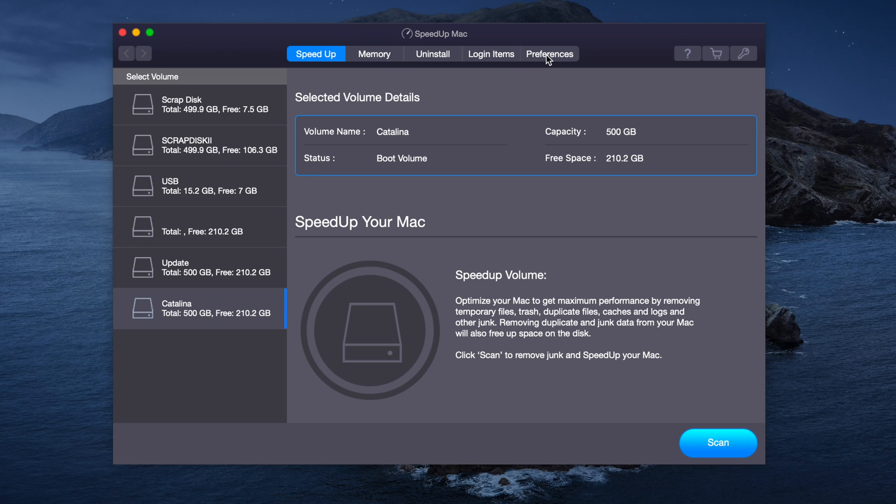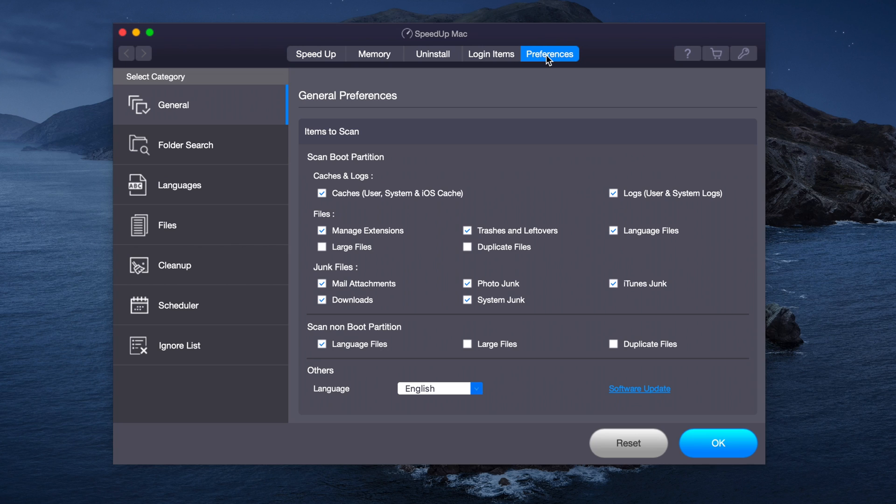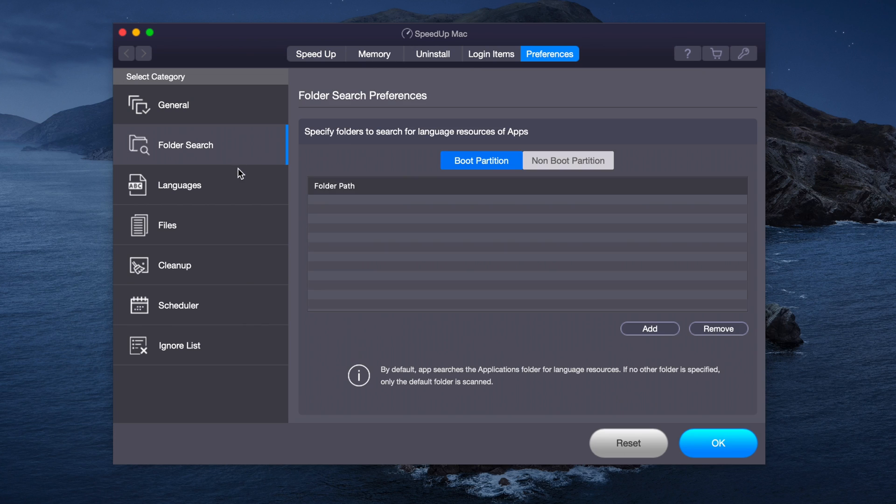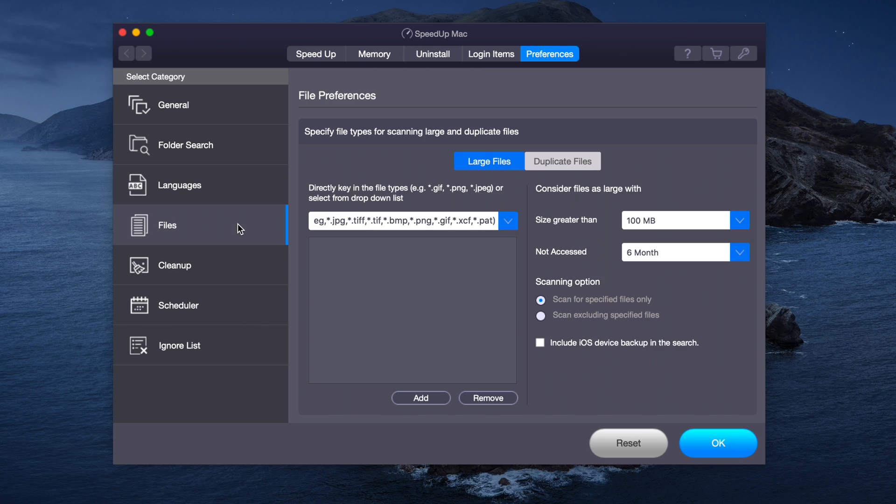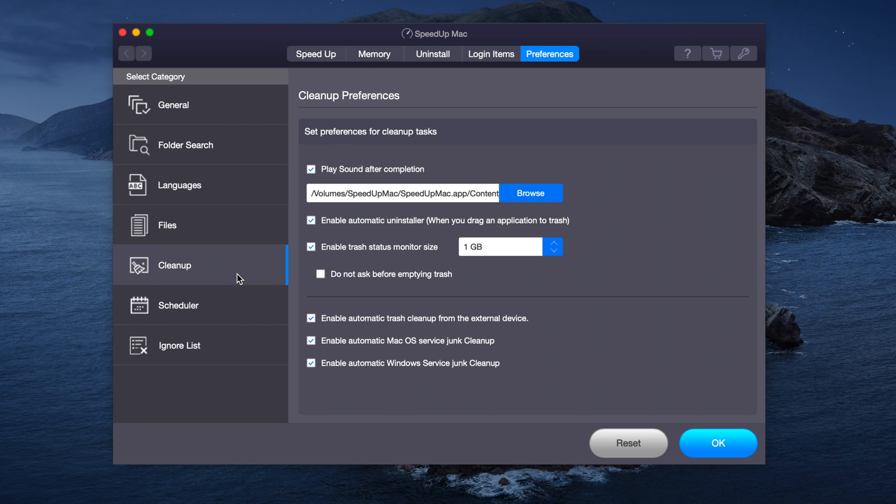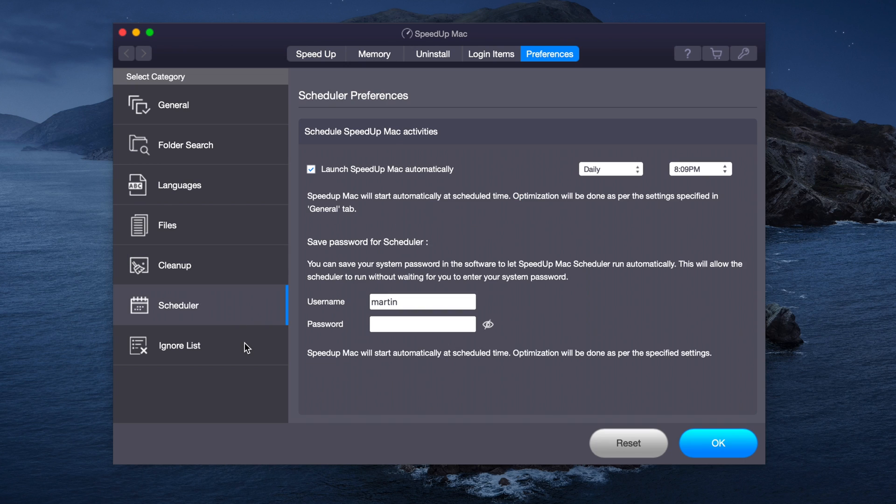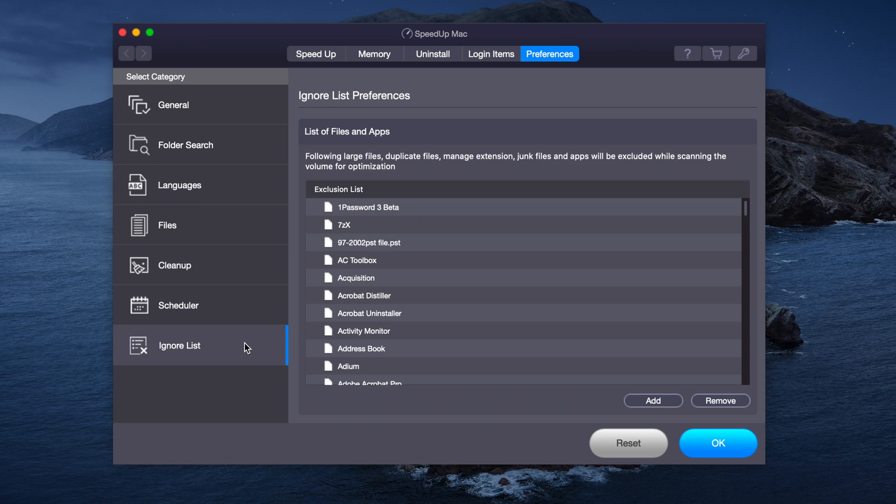Let's start with Preferences. Over here we have our various categories such as General, Folder Search, Languages, Files, Cleanup, Scheduler, Ignore List and more.